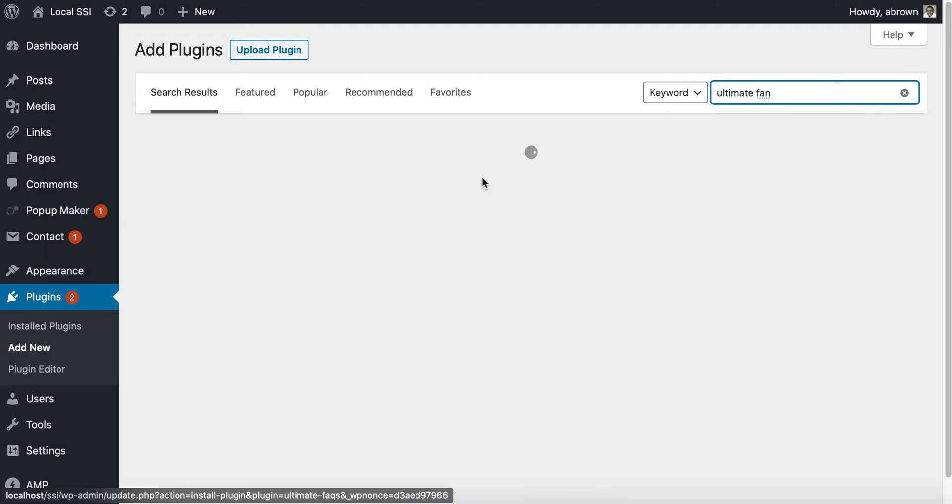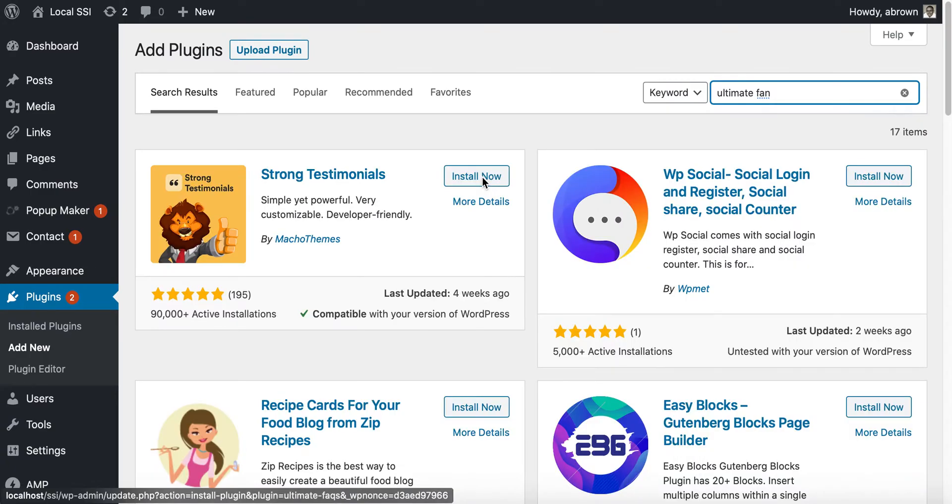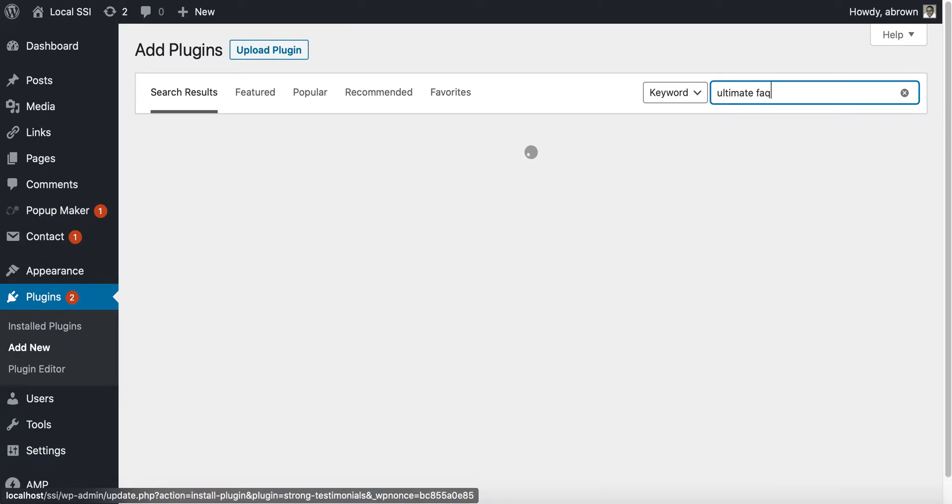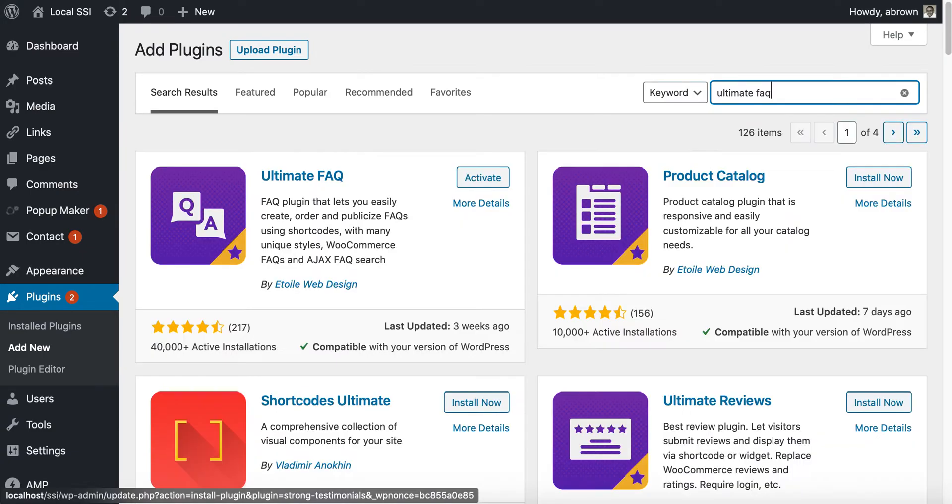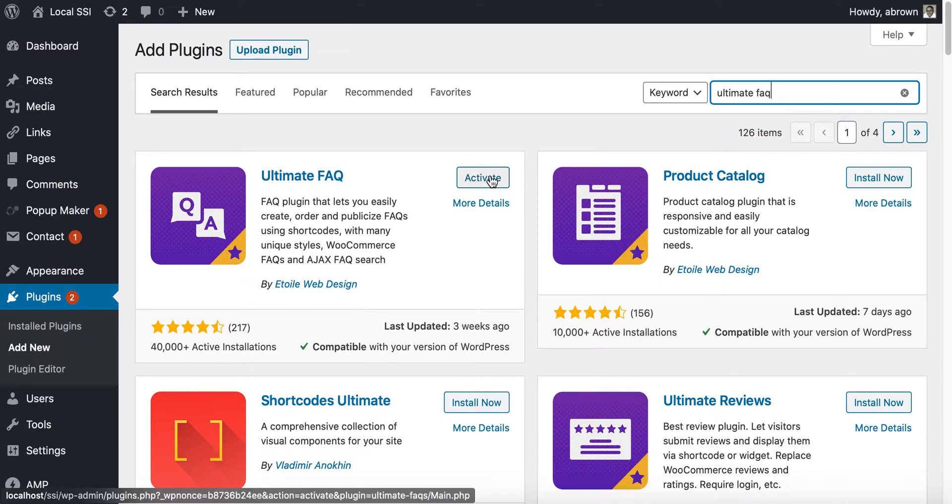It should activate momentarily, and then we'll hop in and start. There we go, it did install, just took us back to a different area. Nevertheless, go ahead and click activate.